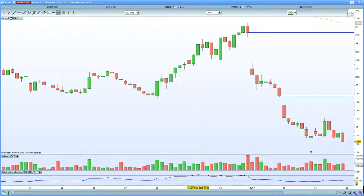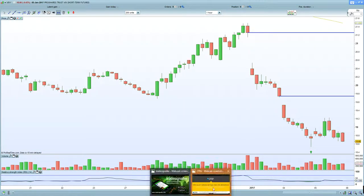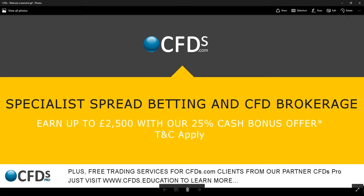Please be sure to visit cfds.com for your trading needs and certainly take advantage of the bonus. Goodbye.